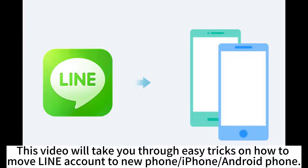This video will take you through easy tricks on how to move a LINE account to a new phone, iPhone or Android phone.